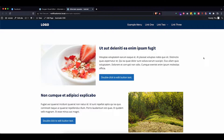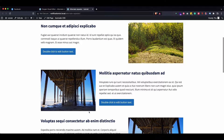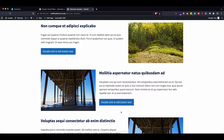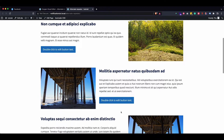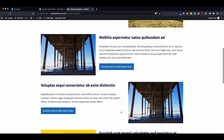Hey everybody, my name is Cynthia, this is Tiny Tech Talks, and today I want to show you how you can make an alternating layout for a repeater in Oxygen using CSS grid. So let's go into Oxygen and see how this was done.